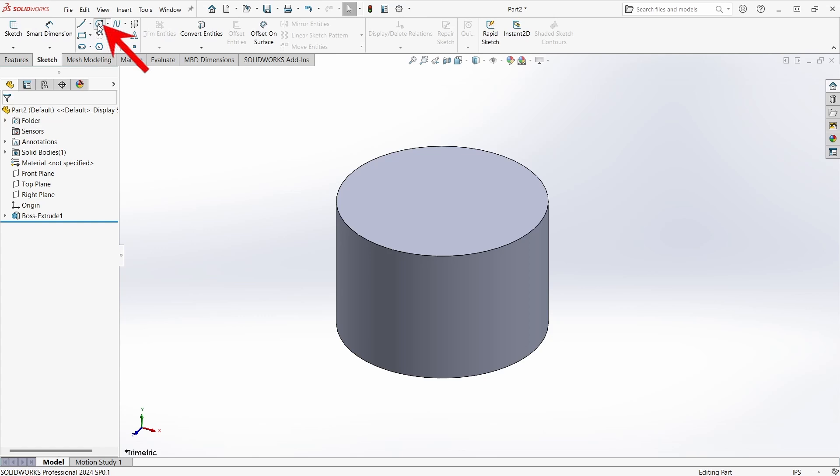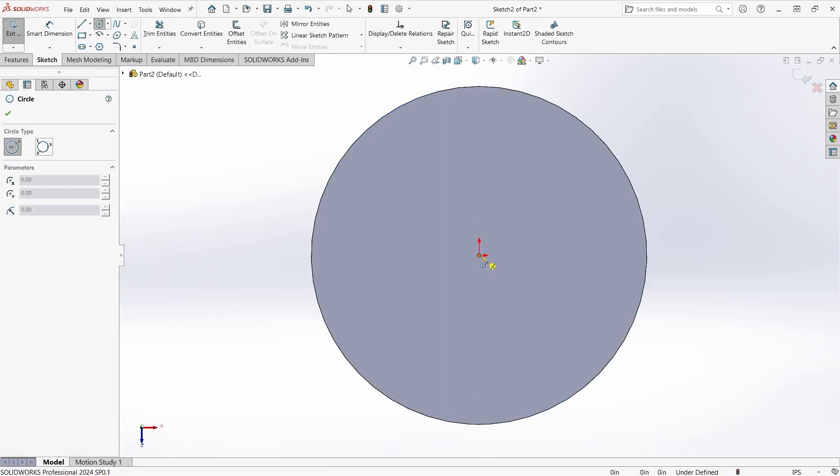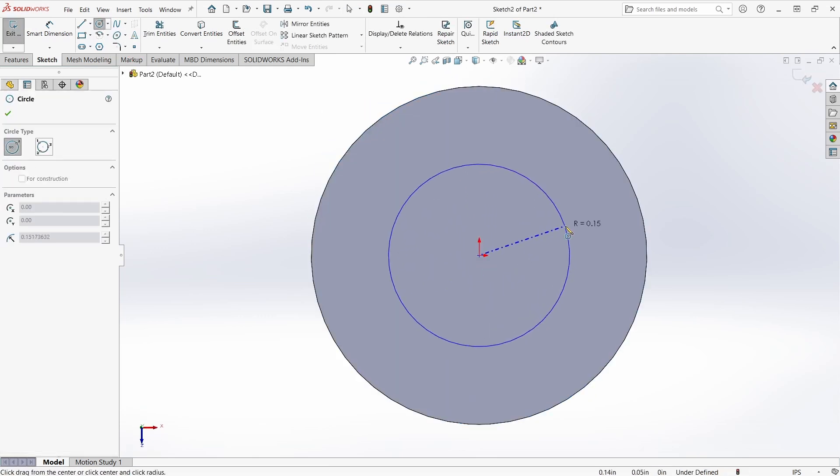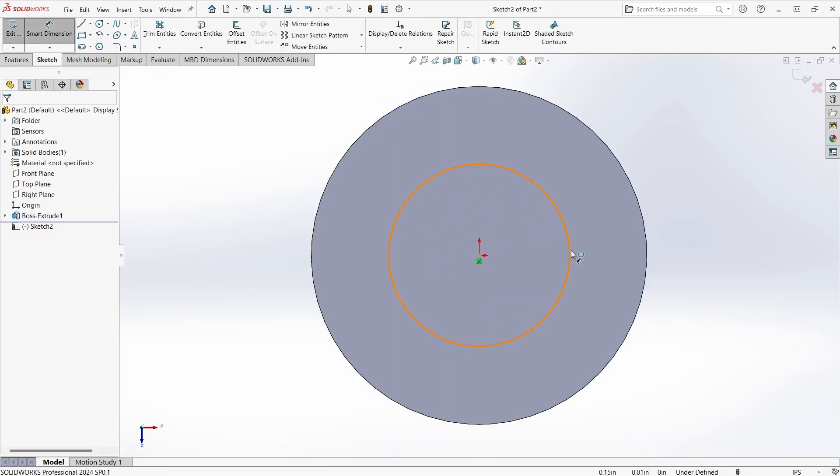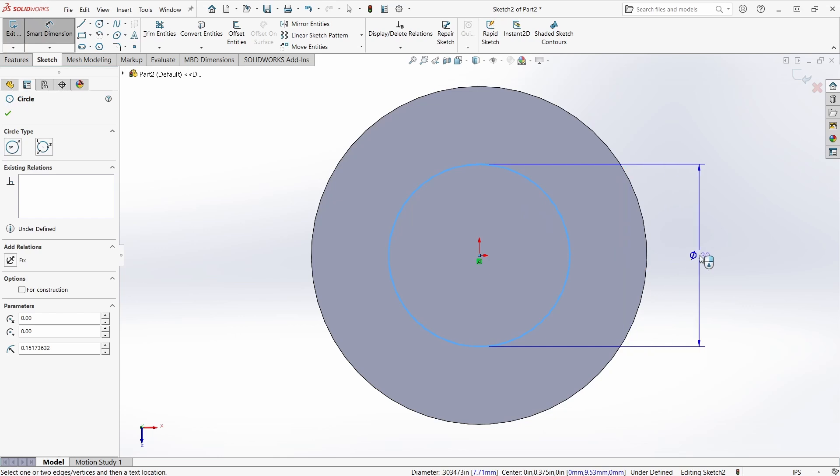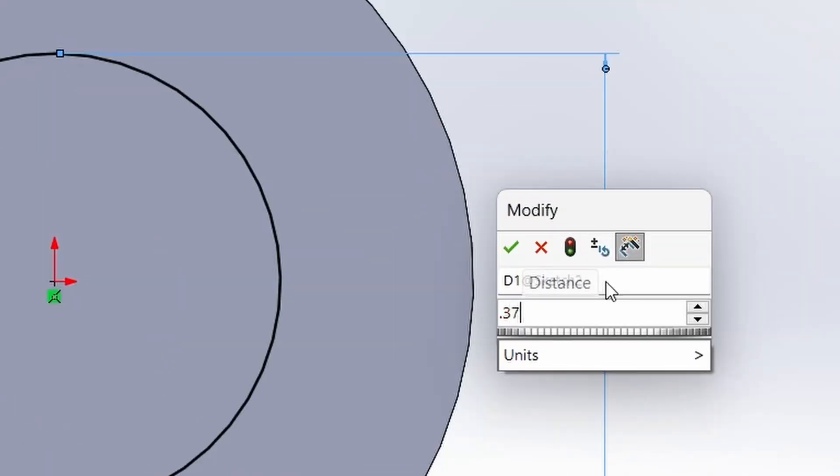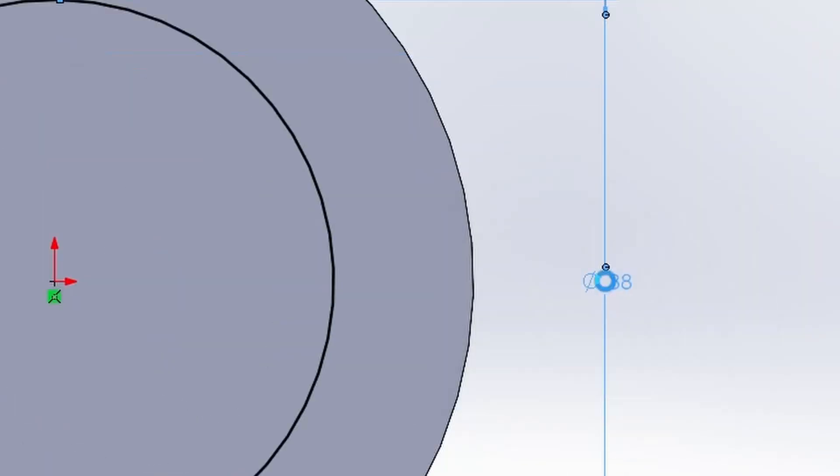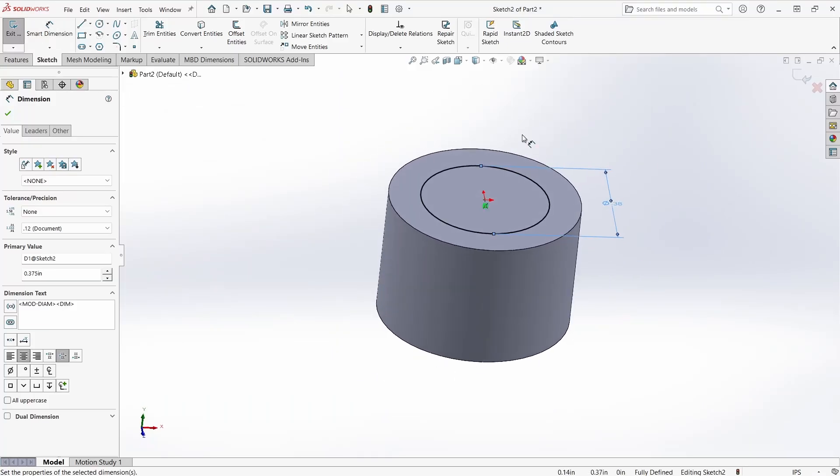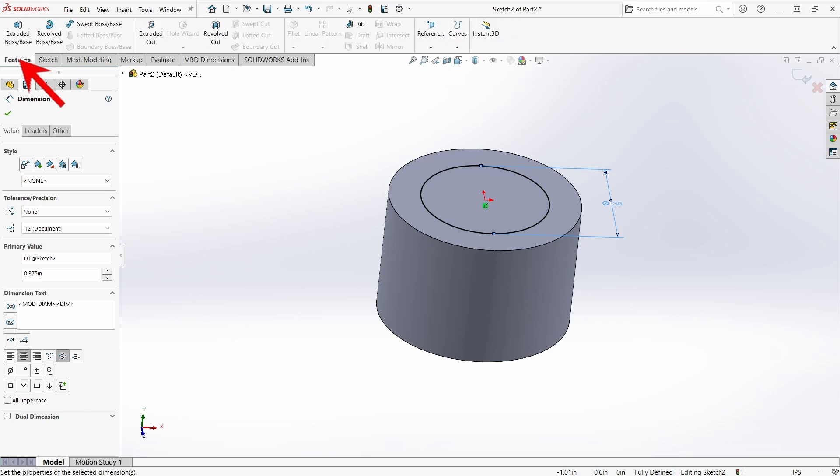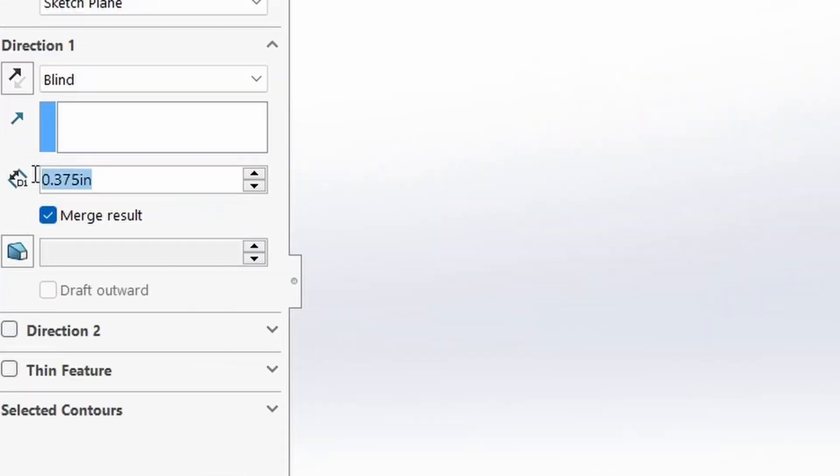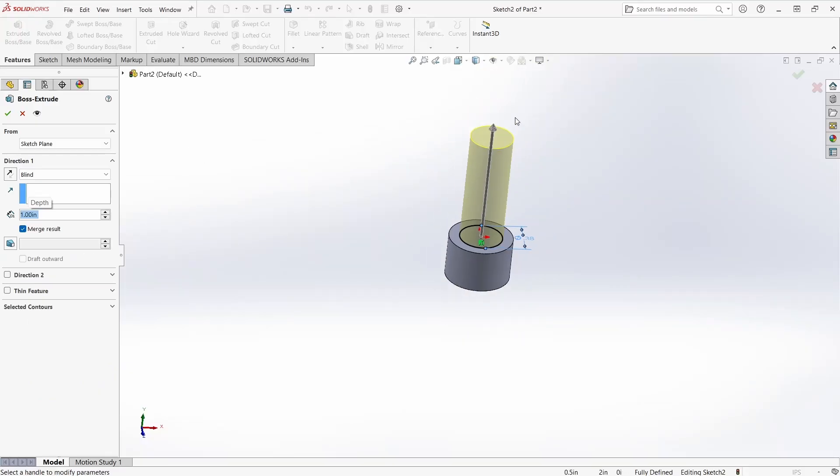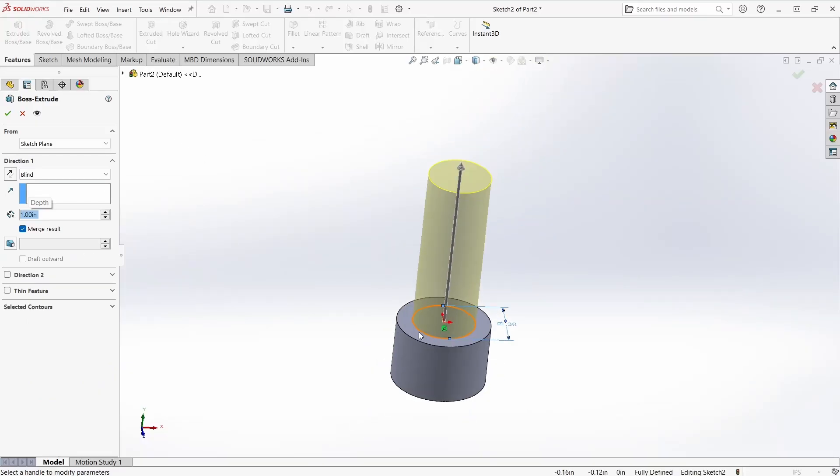Next I want to create another sketch of a circle on the top side of the cylinder I just created. And then give that a diameter dimension of 3/8ths of an inch as well. Back to my features tab. Extrude boss base. And I want a length to be 1 inch. It's looking as expected so green check on that one too.